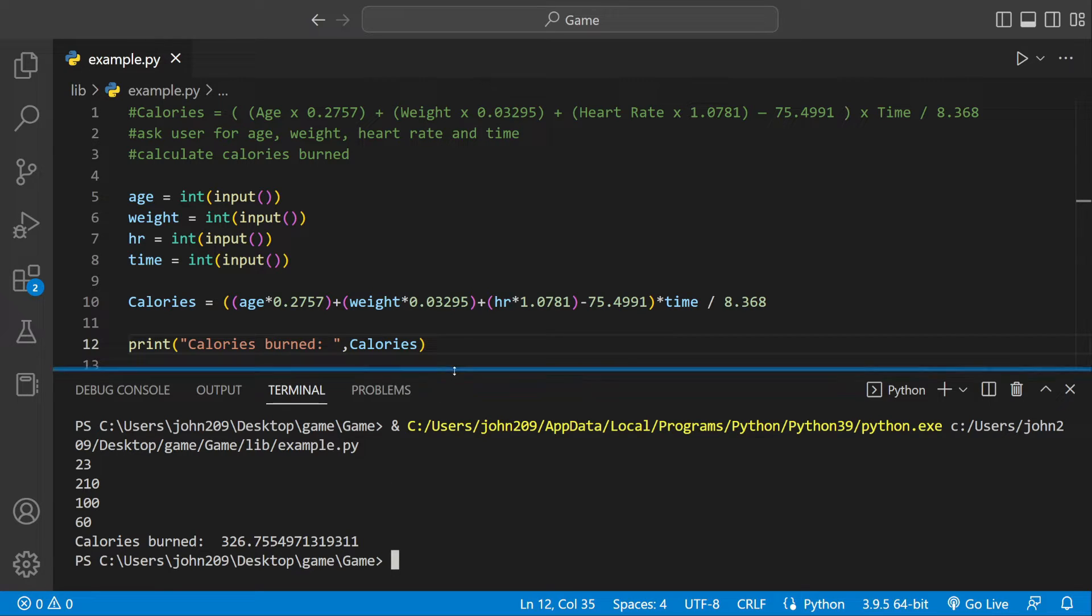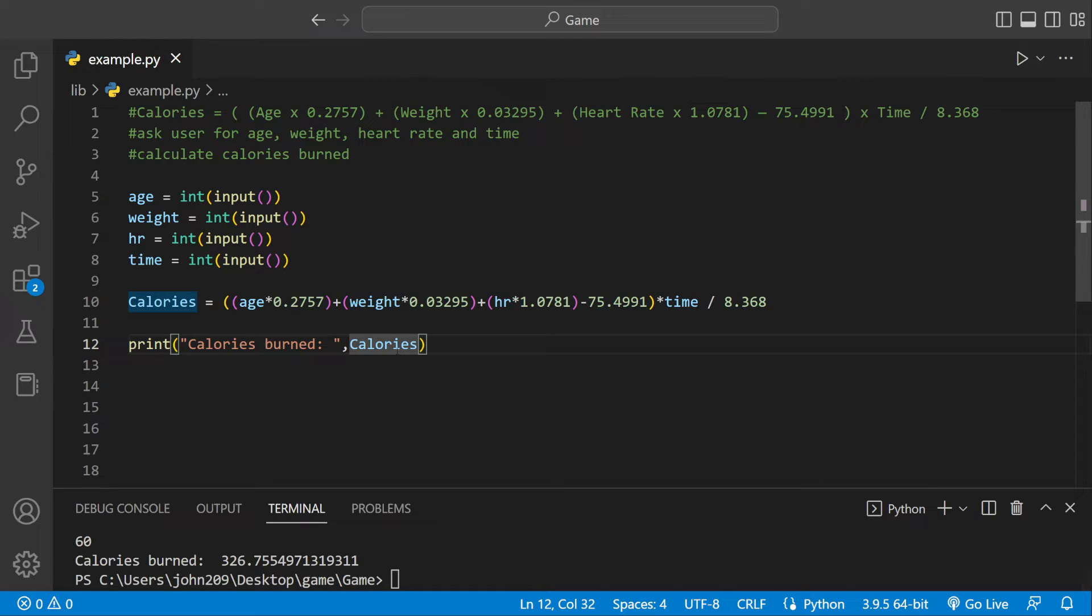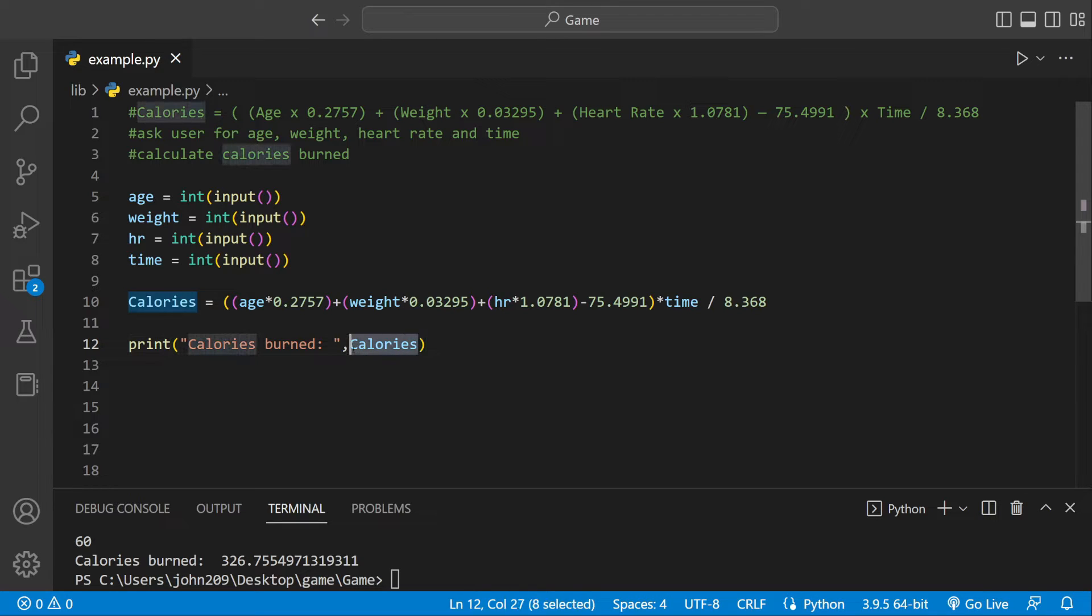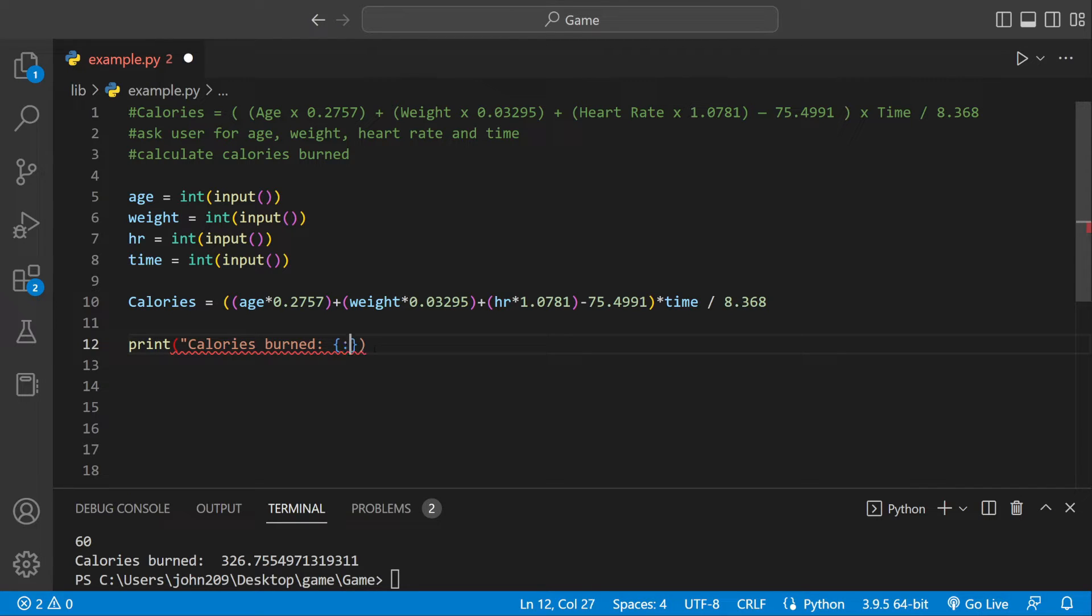That does work, but we could make it look better. We can actually format this number so it only prints two digits after the decimal point. Let's actually do that.